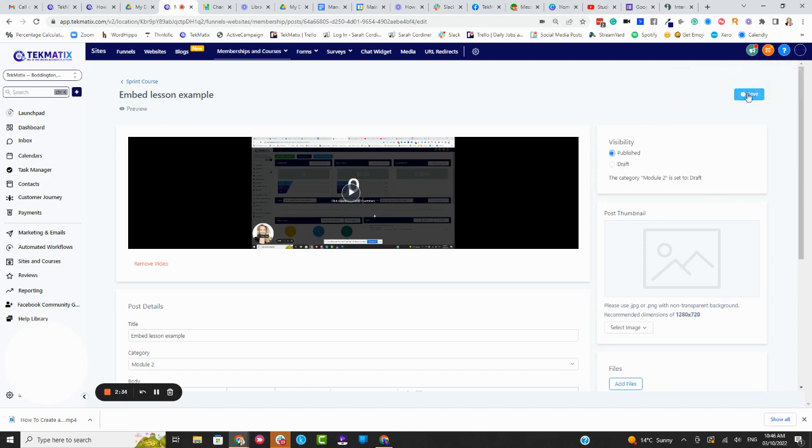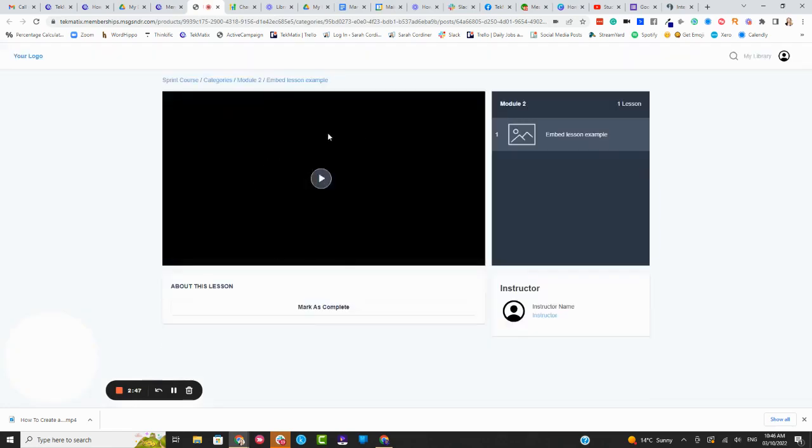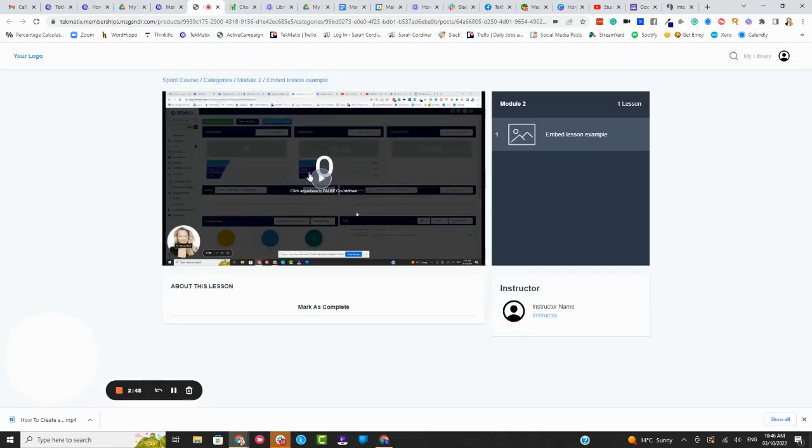So first, we're going to press save and you do have to press published if you want to preview this. It won't usually work unless it's published. It's really interesting on some browsers it does, but I recommend you just switch it to published, click preview, and you're just going to see what this looks like to the student. So this is obviously just uploading an actual document or a file or a video lesson. Boom, there's the lesson showing there for the student. But what if you want to actually embed a lesson?